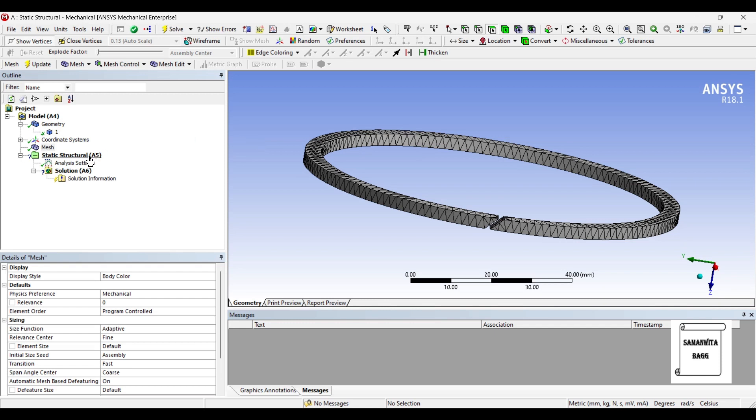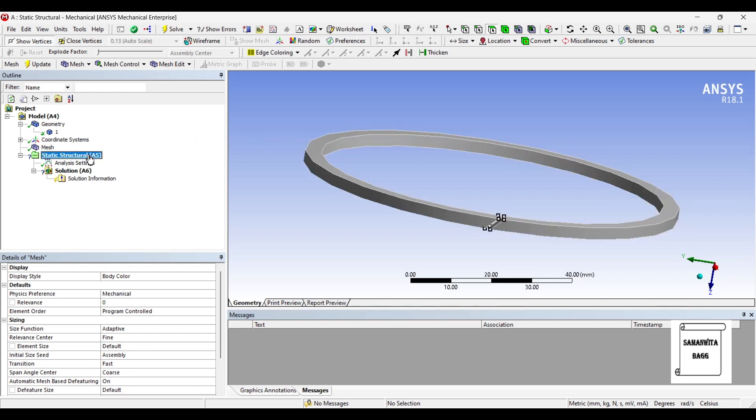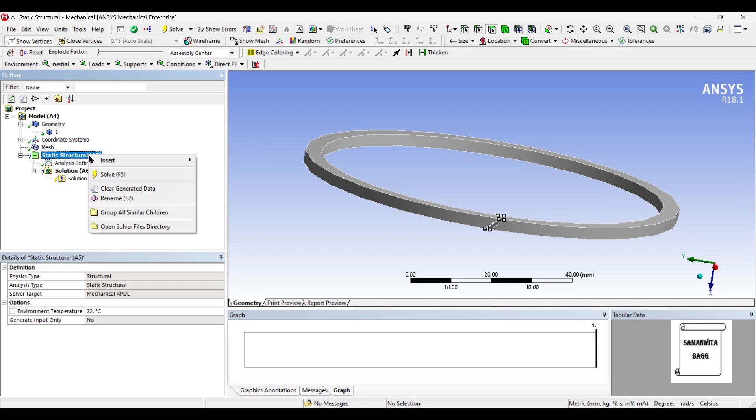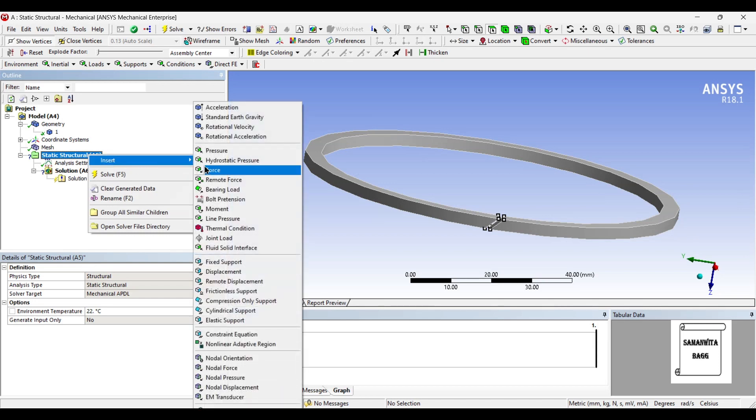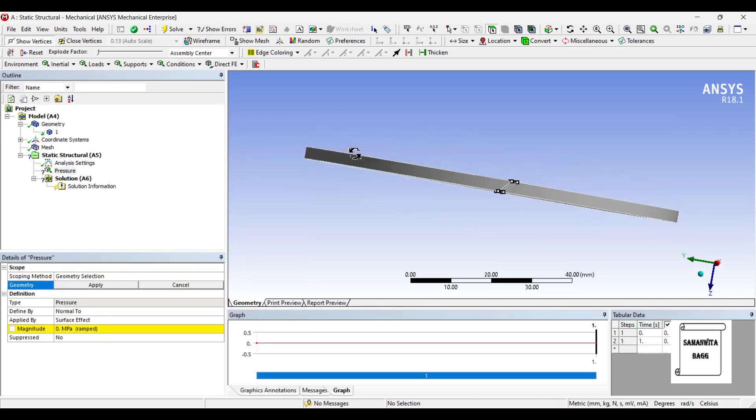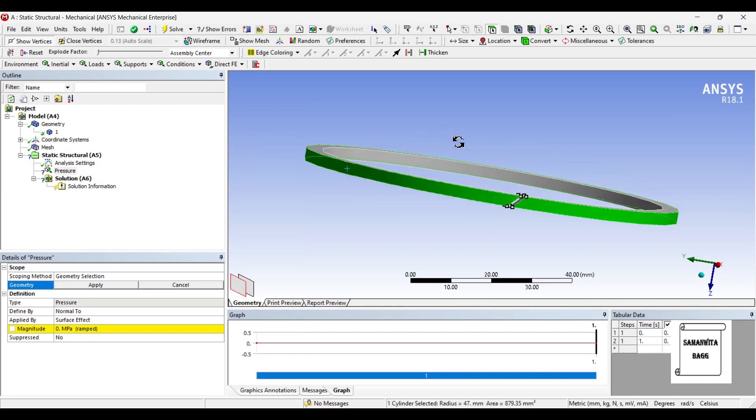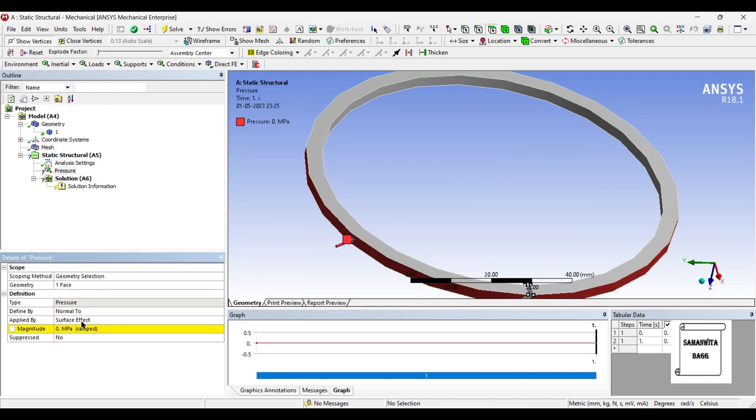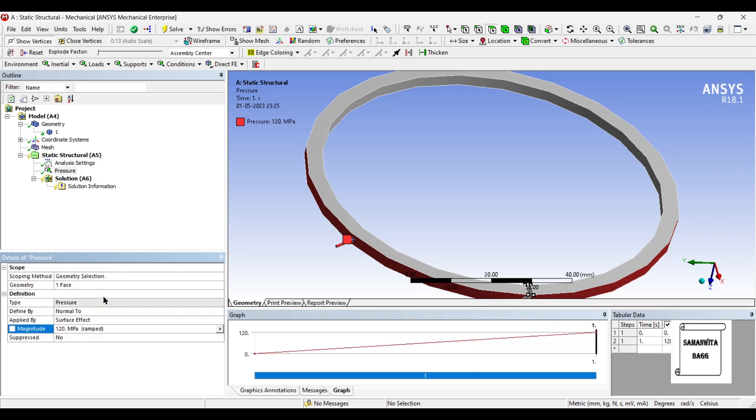After this, I will go to static structural and I am going to first insert pressure. As you have seen that we have pressed on this wall and we have fitted it on the piston head. So I am going to apply pressure. Now the pressure that these piston rings are subjected to are quite high. So I will give a value of 120 MPa.